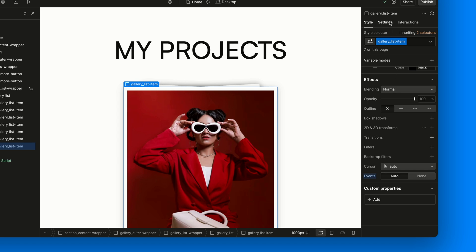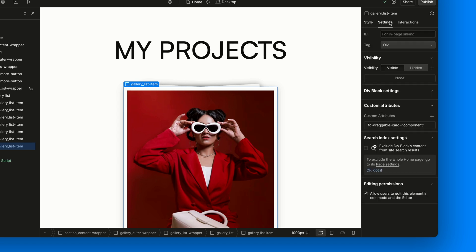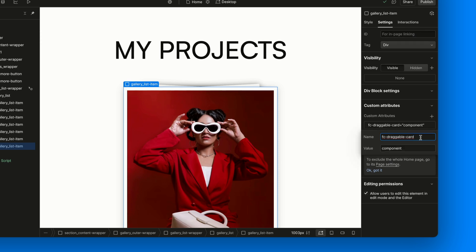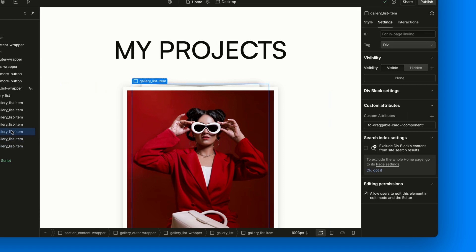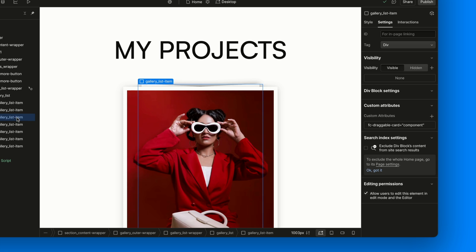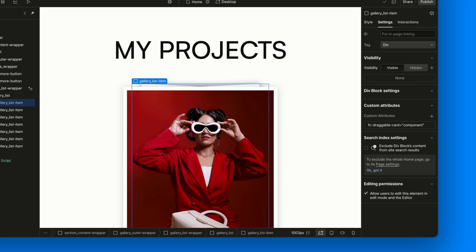But the real juice? Go to the Element Settings panel. And you'll see that each Gallery List item has FC-Draggable-Card equals component. That's how the script knows this is a draggable card. What's great is that everything else, animation duration, throw distance, rotation, delay, is configurable via attributes. But you don't have to set them, because we've got sensible defaults built in. So you can get started with just the bare minimum and customize later if you want to.